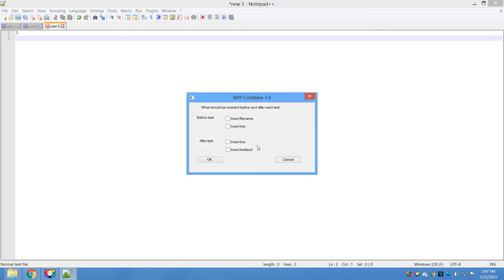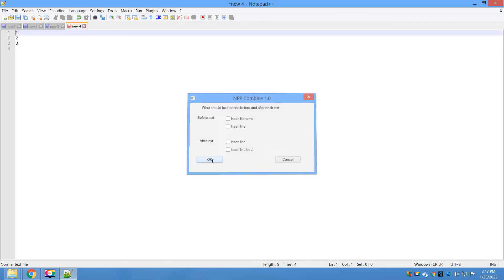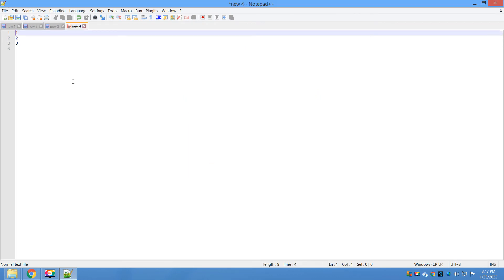As I said earlier, it will just combine the content of three files. You can see one, two, and three. It creates a new tab and there you can see the content of all three files. It's very easy. Now let's close this and explore the other options available.